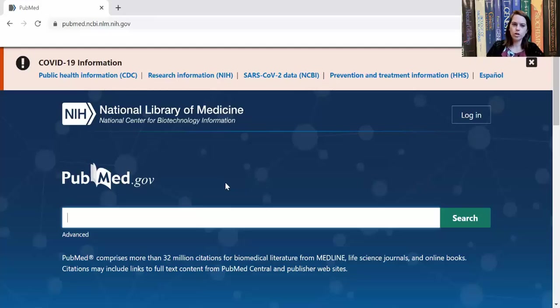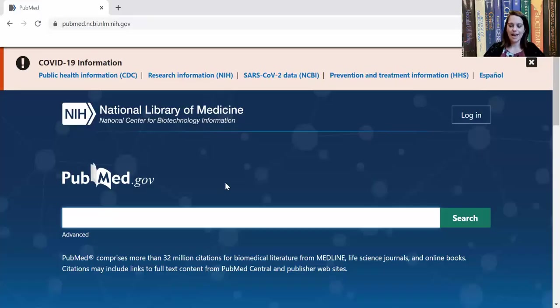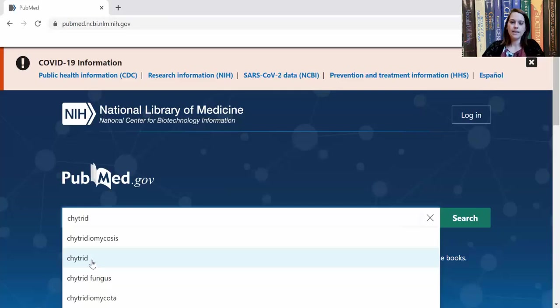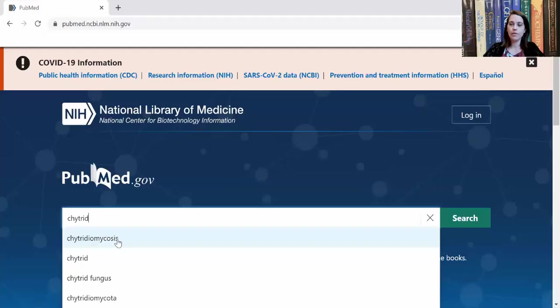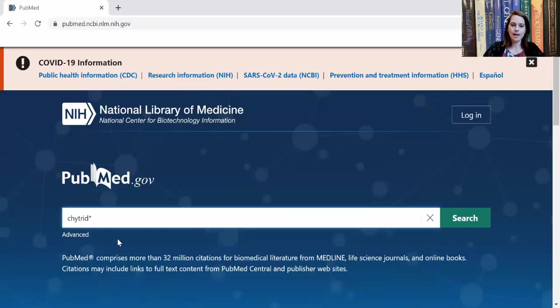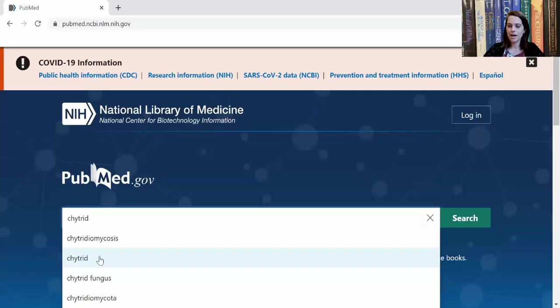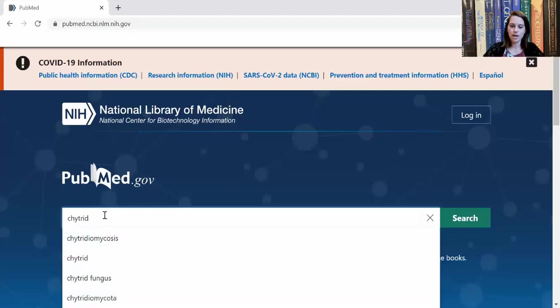So here we are. You can search PubMed for any kind of research that has a biological and, most importantly, a medical focus. I'm actually going to search for some things related to chytridiomycosis, which is a disease in amphibians that I studied when I was in graduate school. I'm going to add an asterisk. Adding an asterisk means it's going to return any searches that start with chytrid, including chytridiomycosis, the disease, chytrid, the fungus that causes it, and chytridiomycota, the phylum the fungus is in.